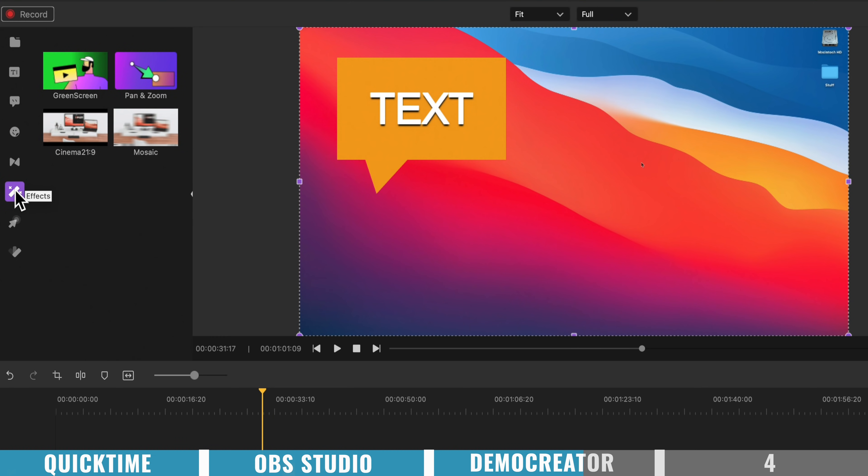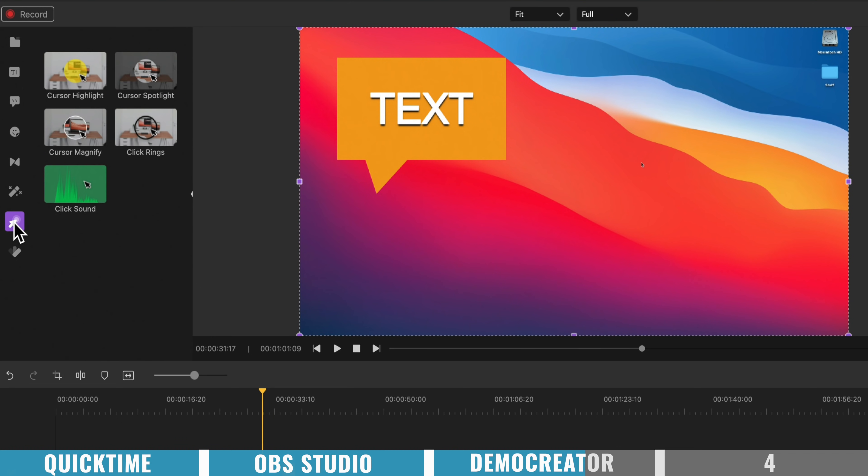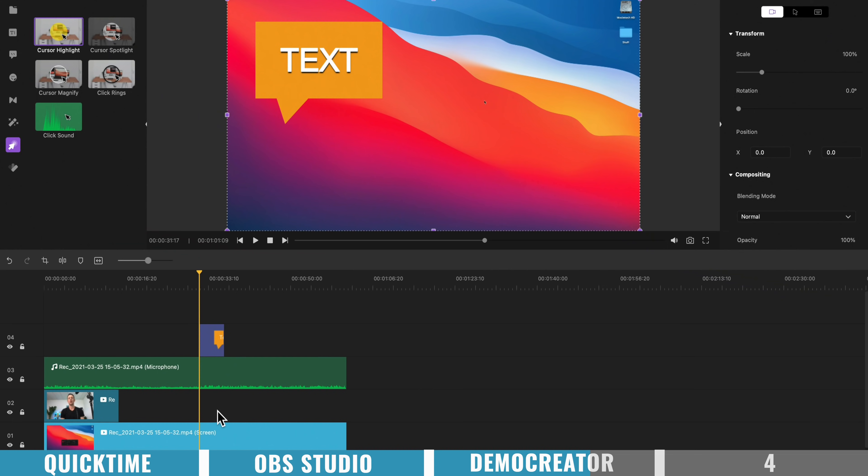But something that I think is really powerful, is if you come down here to cursor, we can actually adjust what our mouse cursor looks like, after we've actually finished the recording.